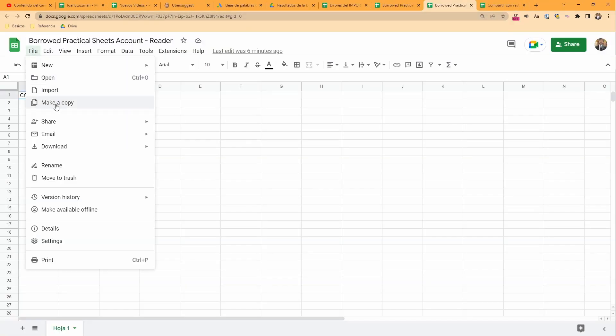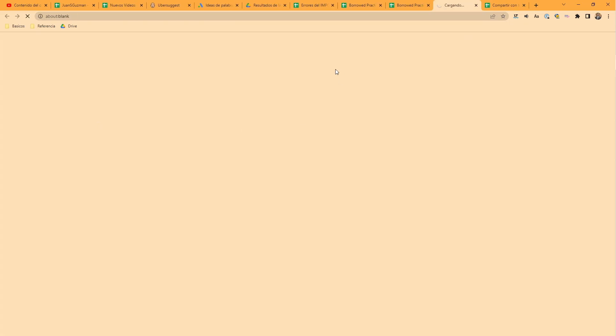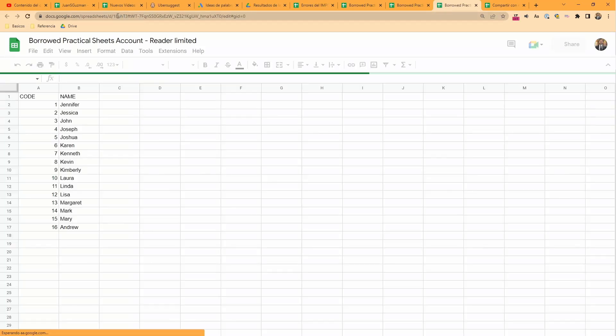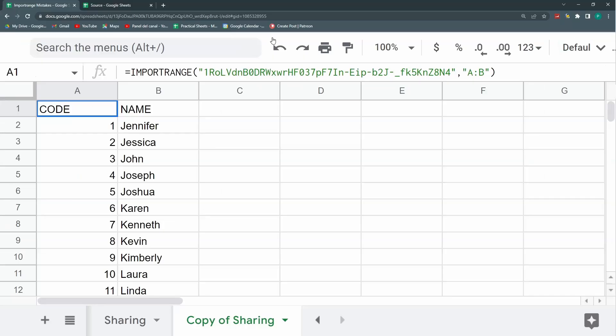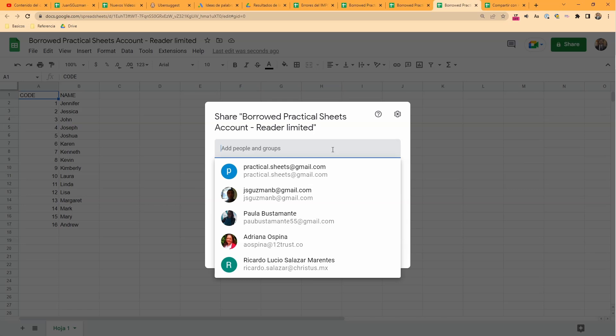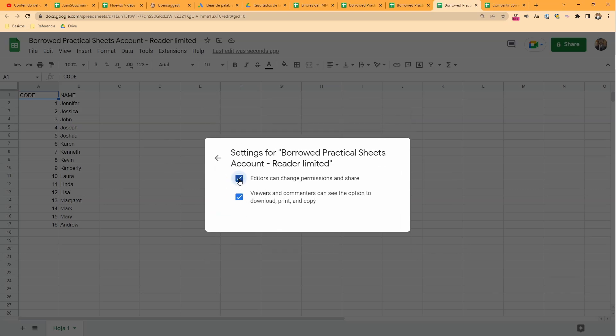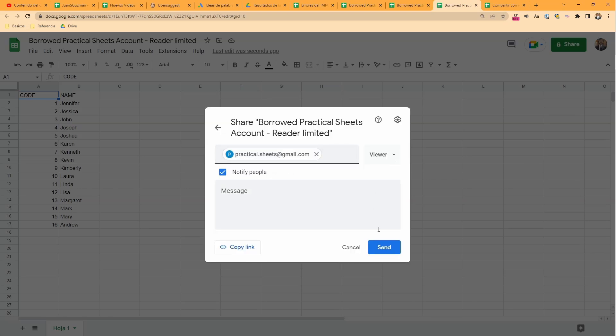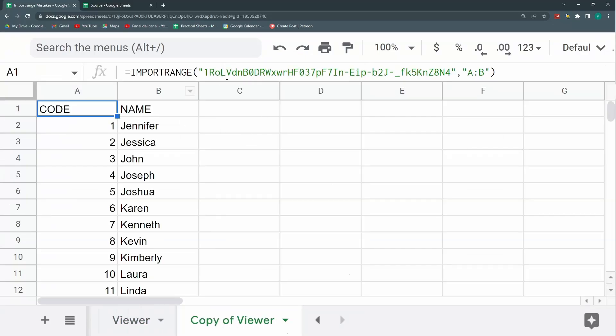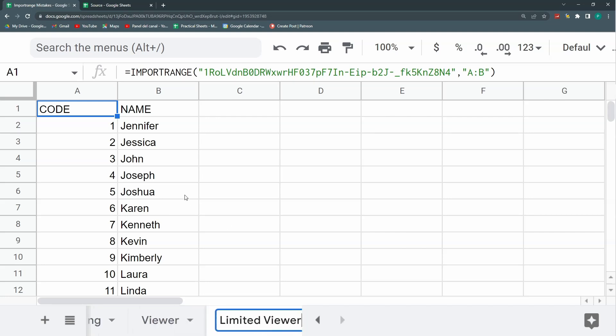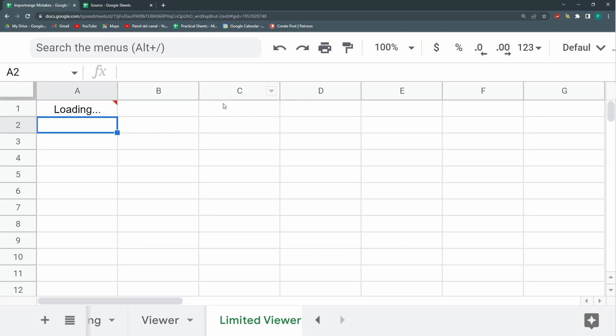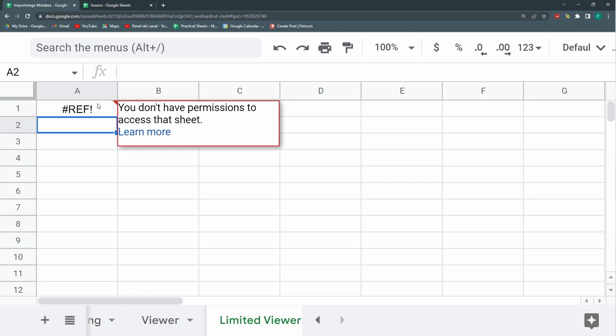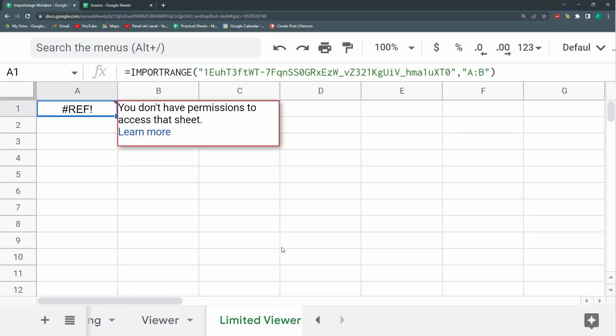However, I'm going to do another copy of this and call it reader limited. I'm going to share as a viewer and I'm going to leave the viewers and commenters can see the options to download unchecked. And now I'm going to duplicate this and call it limited viewer. And here I don't even have the option to connect. So the message is that even if I have permission, but it's not the right permission, it may not be able to connect with the import range.